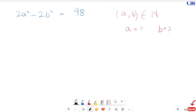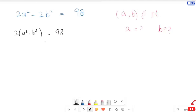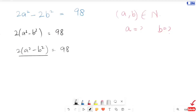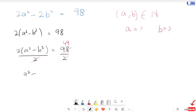In the first step, I'm going to take 2 as a common factor. This 2 is a multiplier, so I'm going to divide both sides by 2. Here this 2 and this 2 cancel, and the next expression we have is a squared minus b squared is equal to 49.